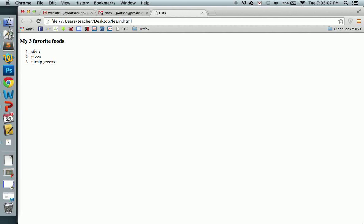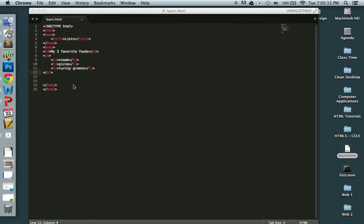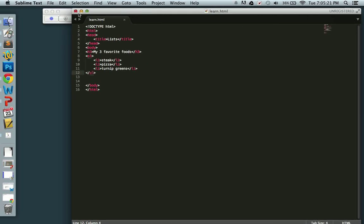Of course, steak, number one. That would be accurate. Pizza, number two. Turnip greens, number 3,222. And that's all. Unordered list. Ordered list. Very simple. Very easy to do. Thank you very much.